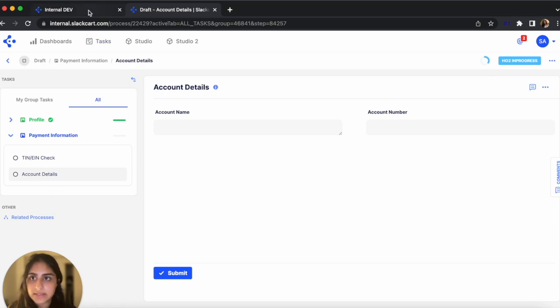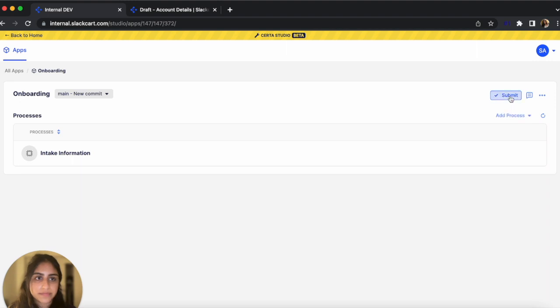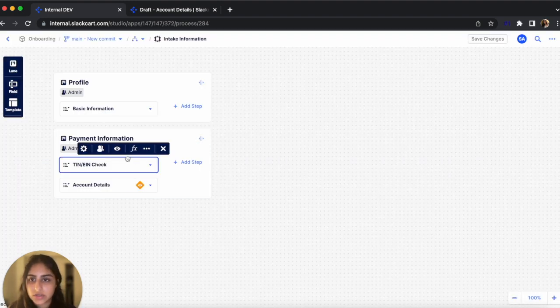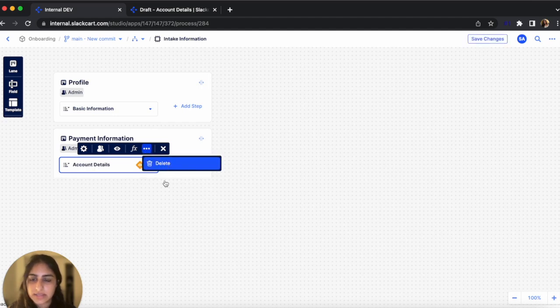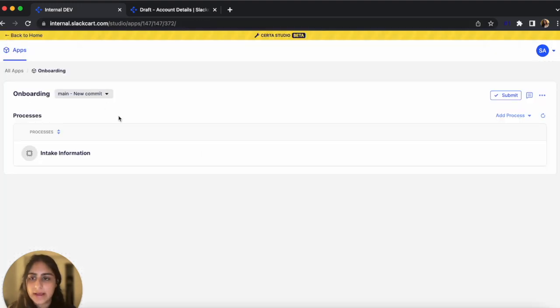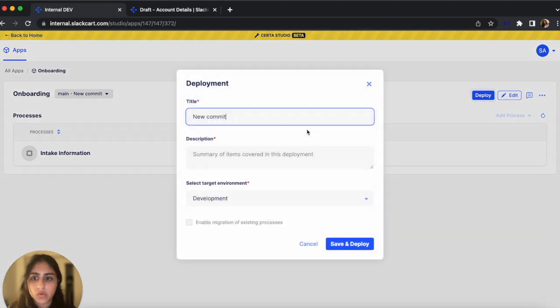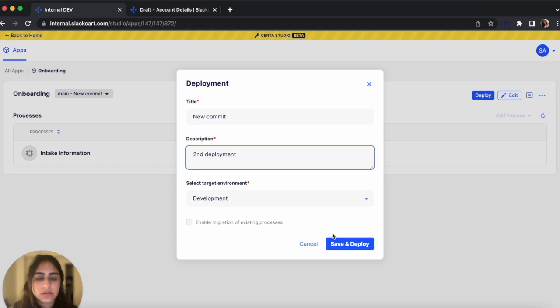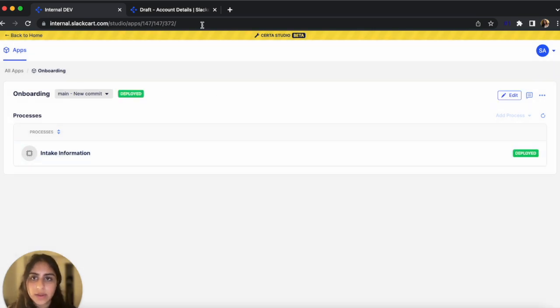Okay, so let's go back and see how we can edit the workflow and then redeploy. So let's click Edit. And let's say we just don't want this template step anymore. So we're going to click the three dots and hit Delete. We'll click Save Changes. Let's go back. And let's submit again. Let's hit Deploy. Second Deployment. Save and Deploy. It's deploying. Okay, it's deployed.